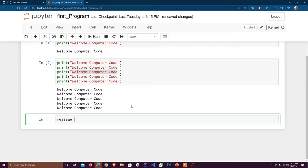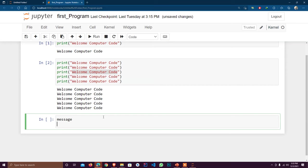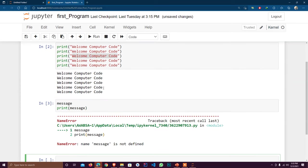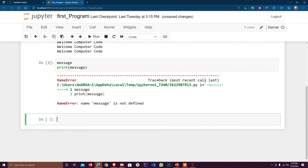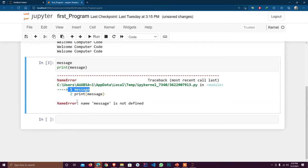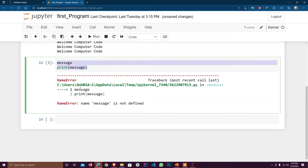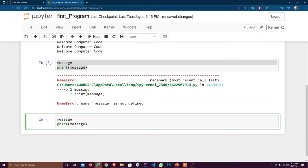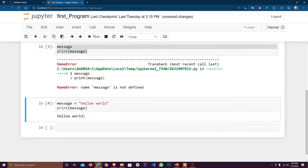Let's suppose 'message' is our variable name. If I print it now it gives me an error: 'message is not defined' — it says you did not define message, it doesn't know what message is. So what we do is assign the value: message = 'hello world'. Now I execute it again and it prints correctly. If I had not assigned a value, it would show the error.